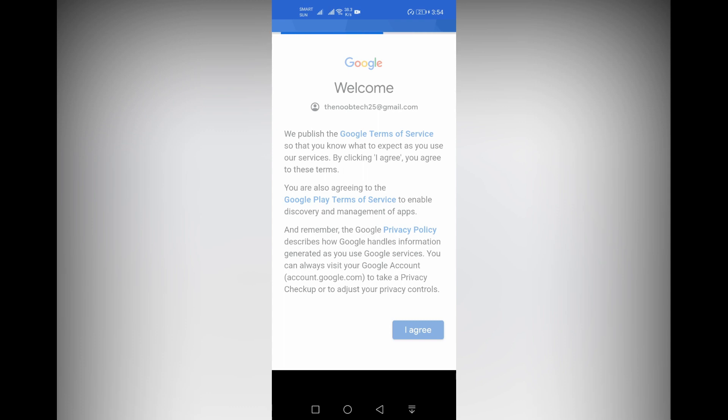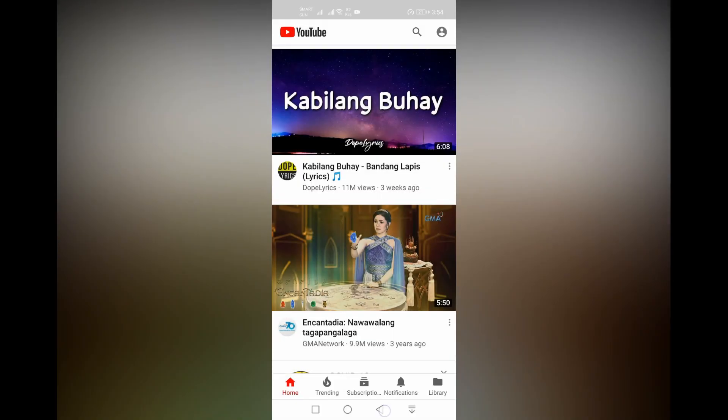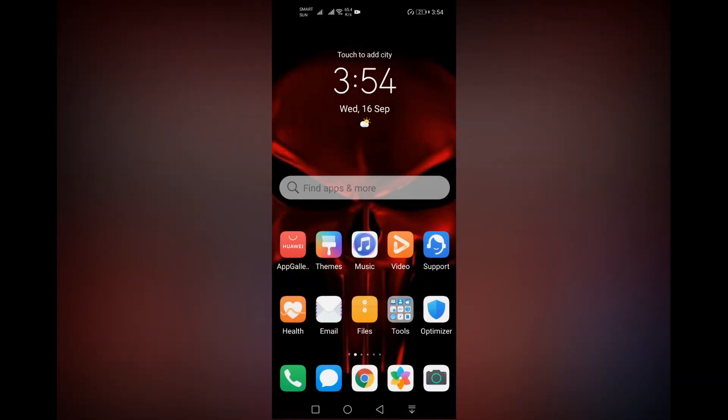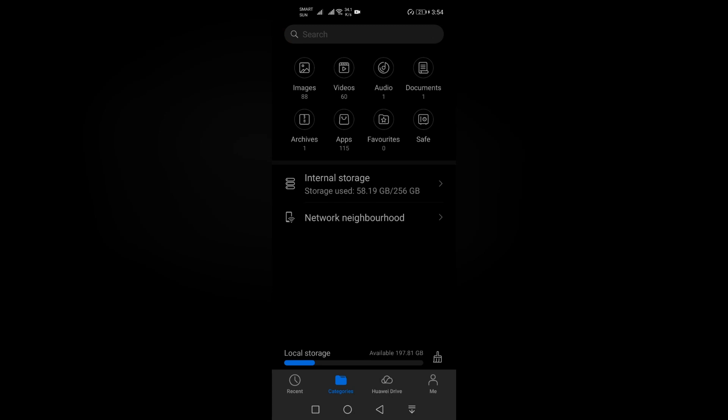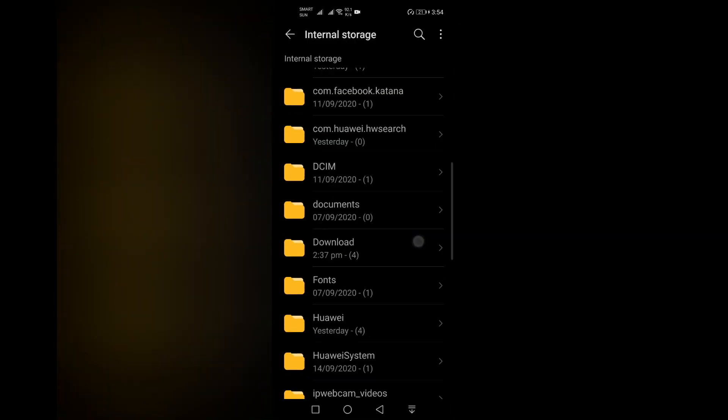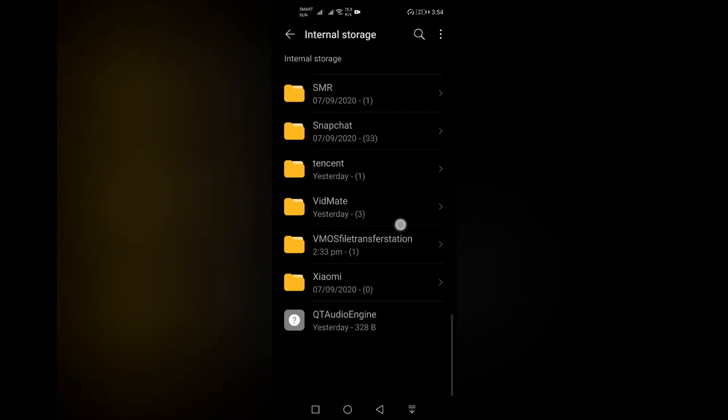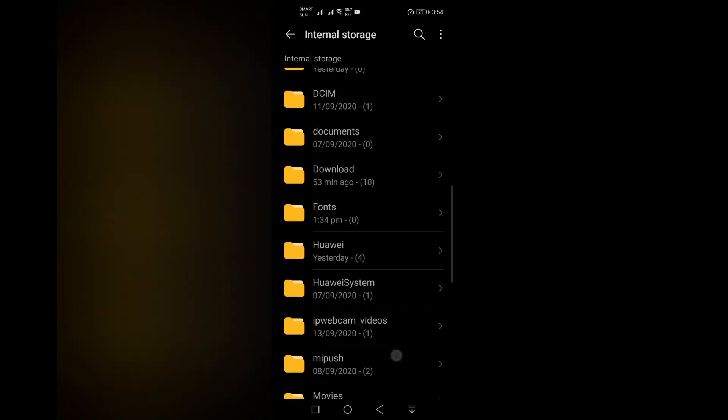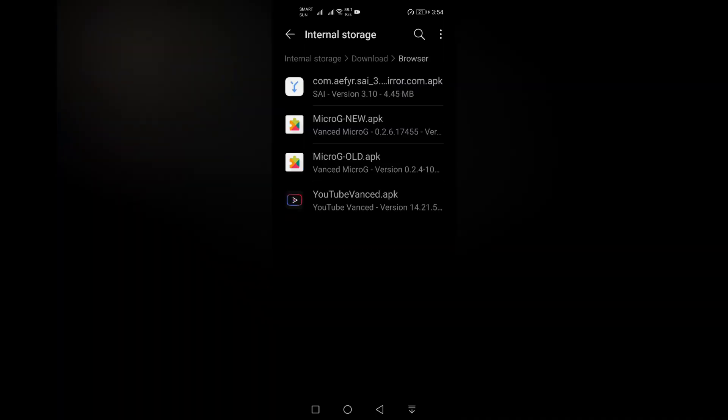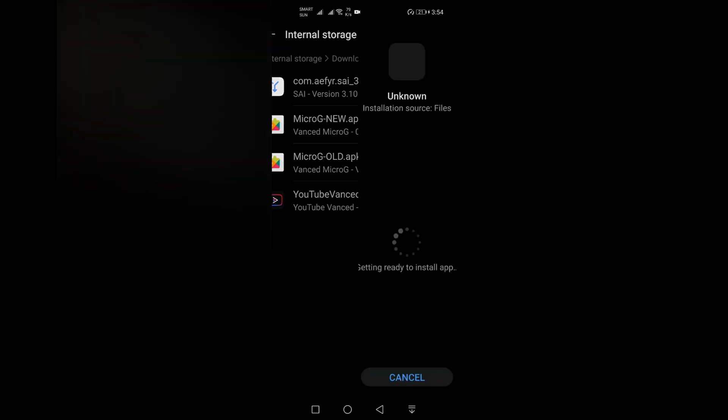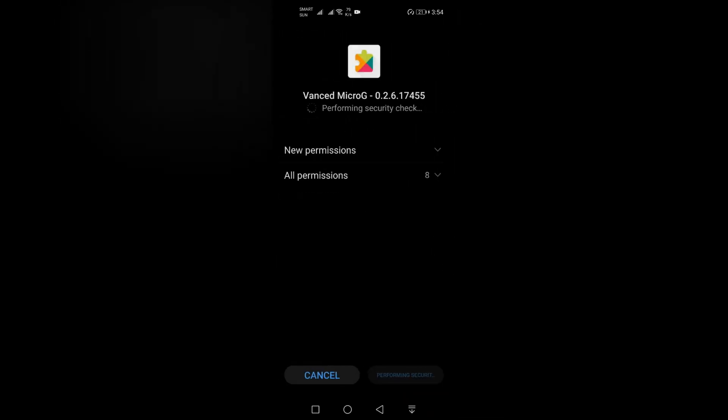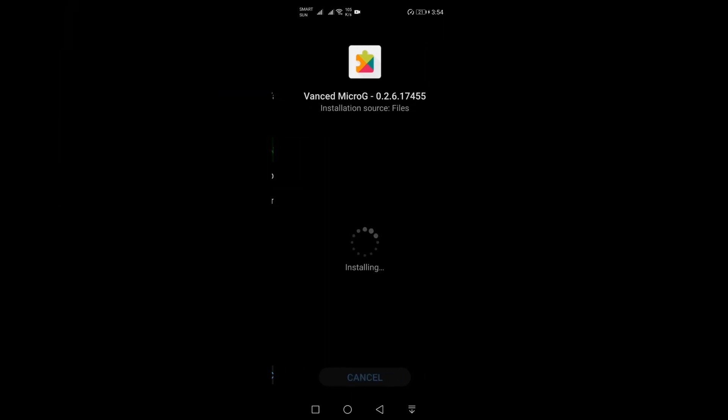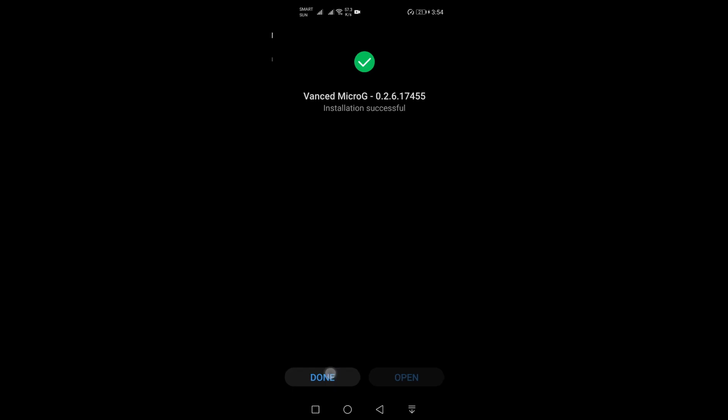I think that's enough. Now hit the back button rapidly until you reach your home screen. Then go back to your file browser and locate the downloaded files again. Uninstall the MicroG old APK and install MicroG new APK. Once the installation is finished, click done.